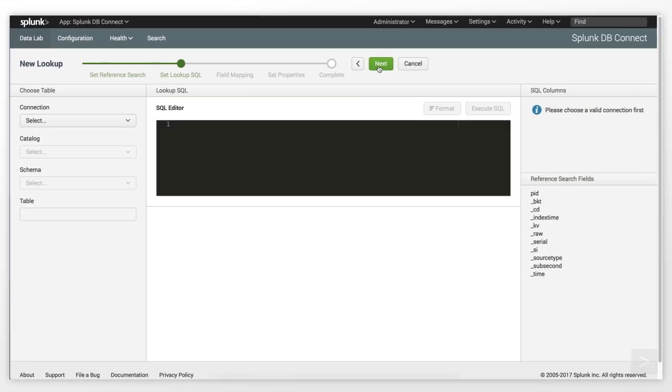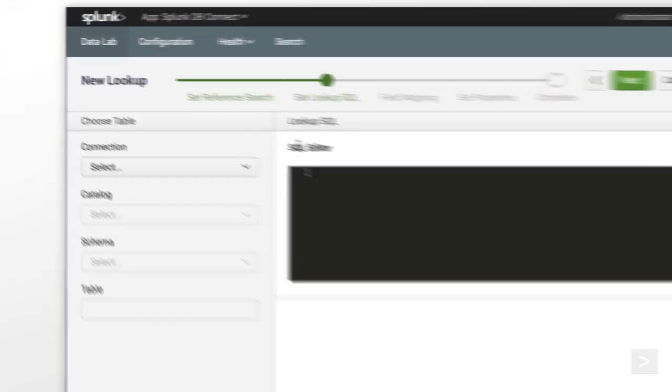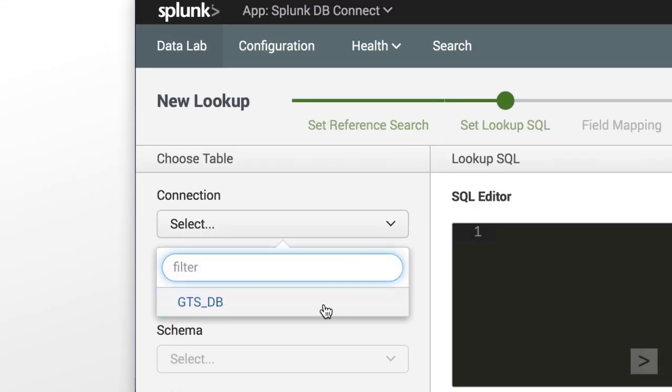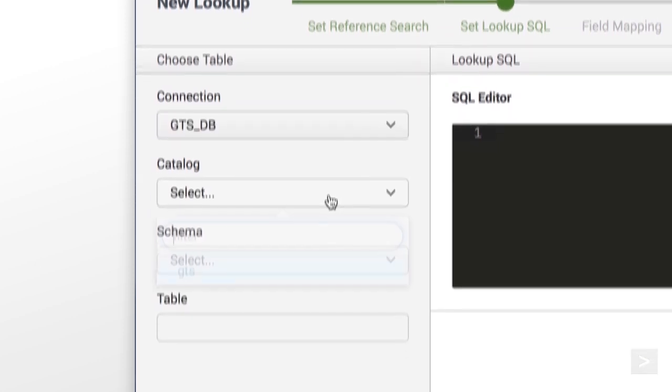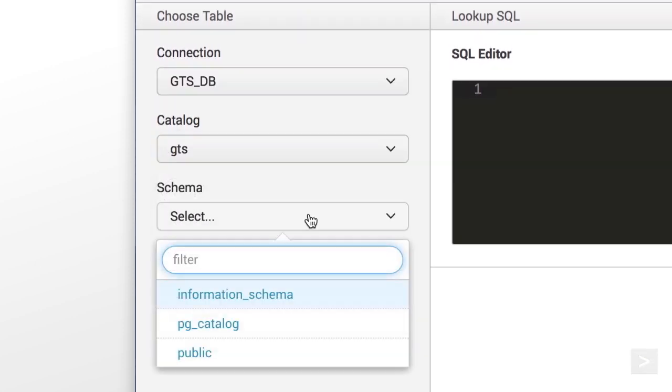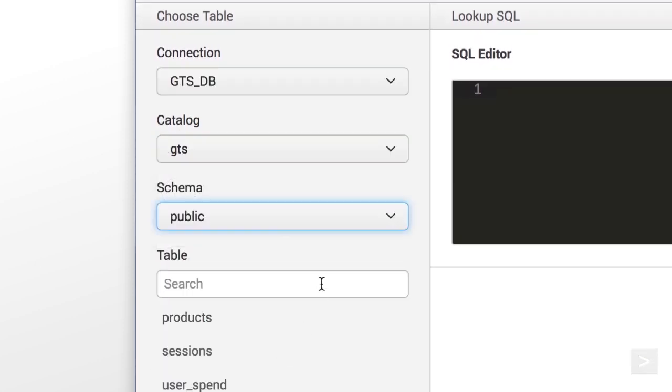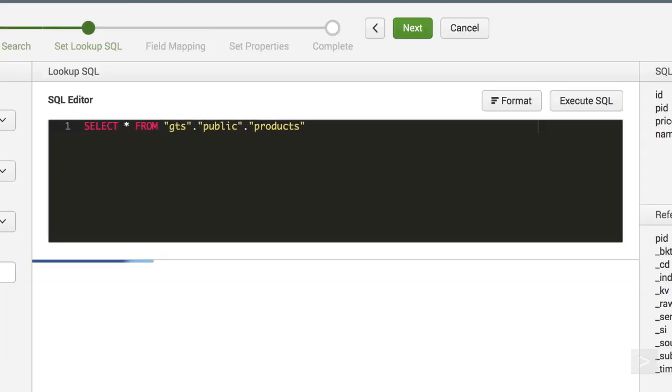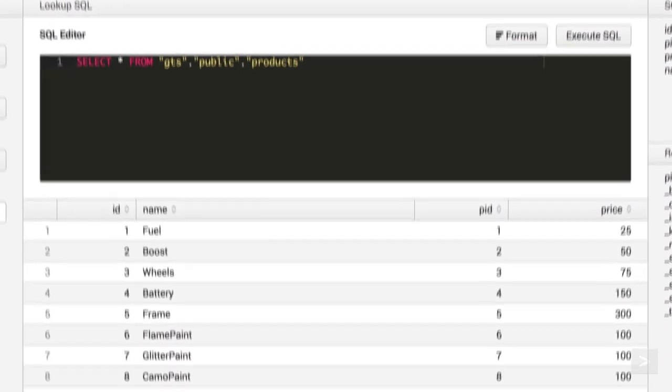Now, we create the Lookup SQL by selecting our connection. We choose a catalog, schema, and table again. This time, we select Product, which has the product names and prices we need. Once chosen, data is returned from the table.